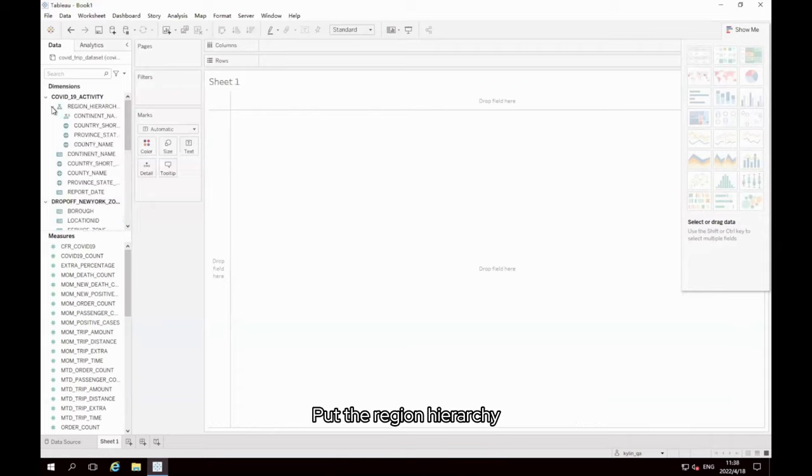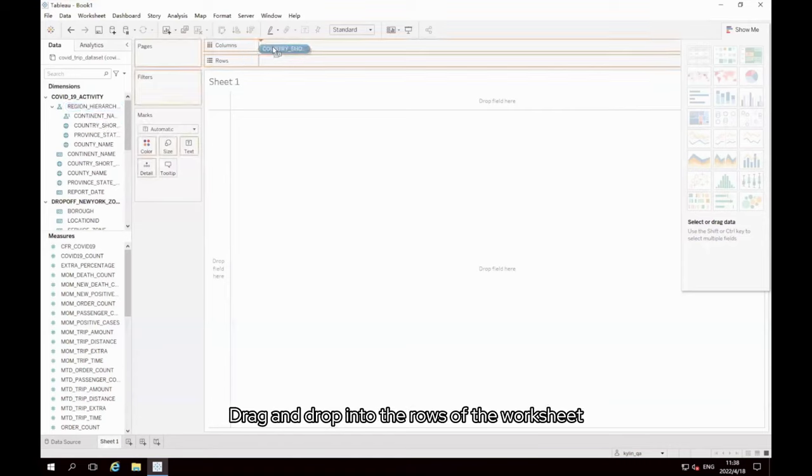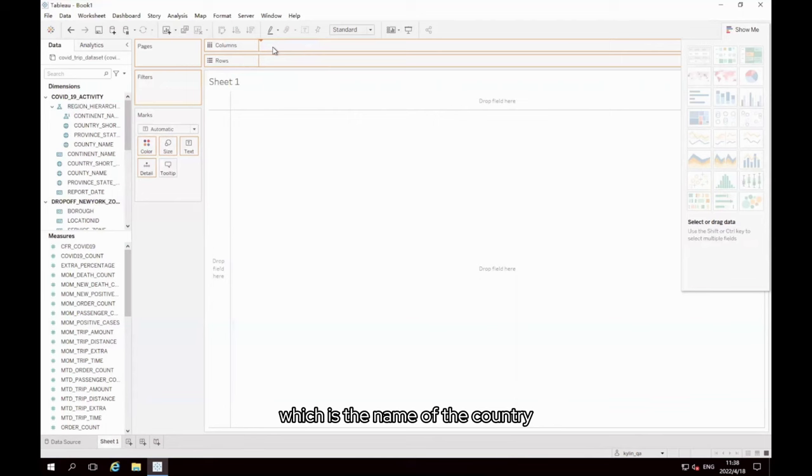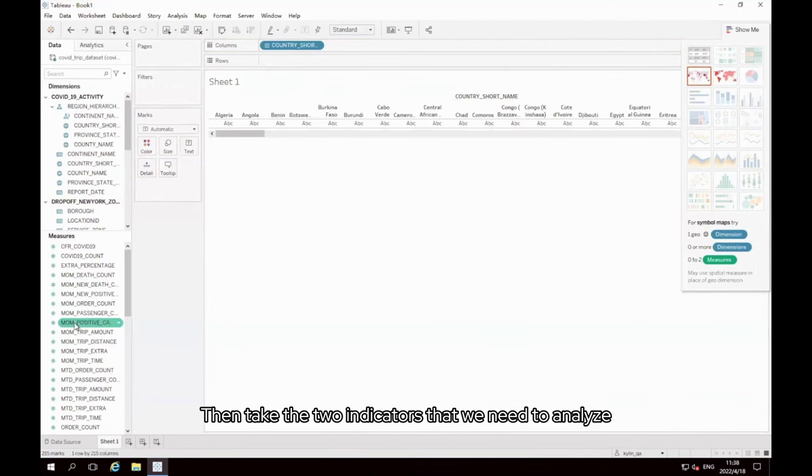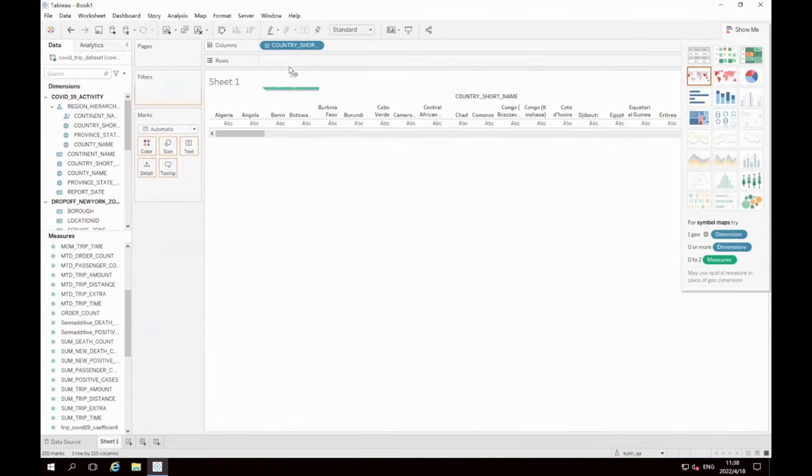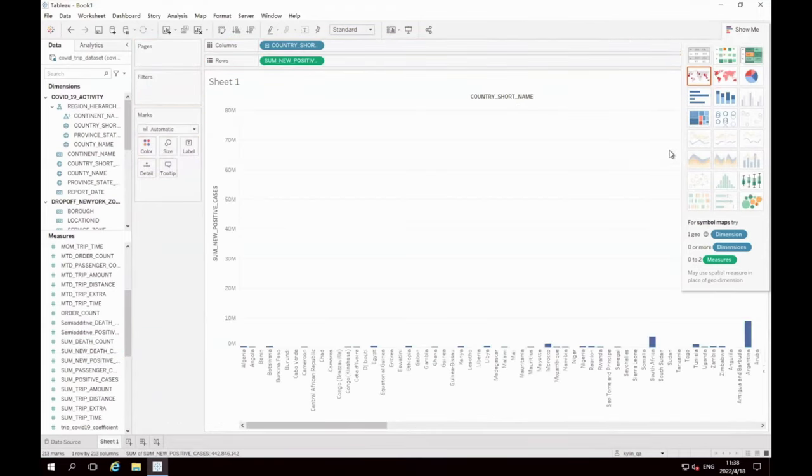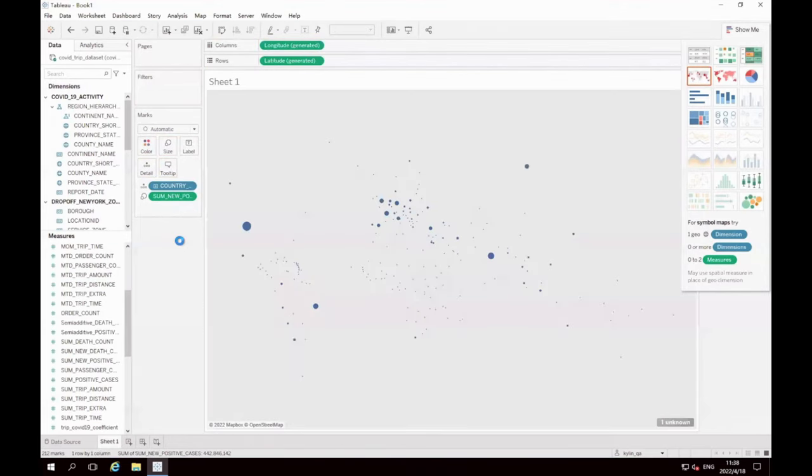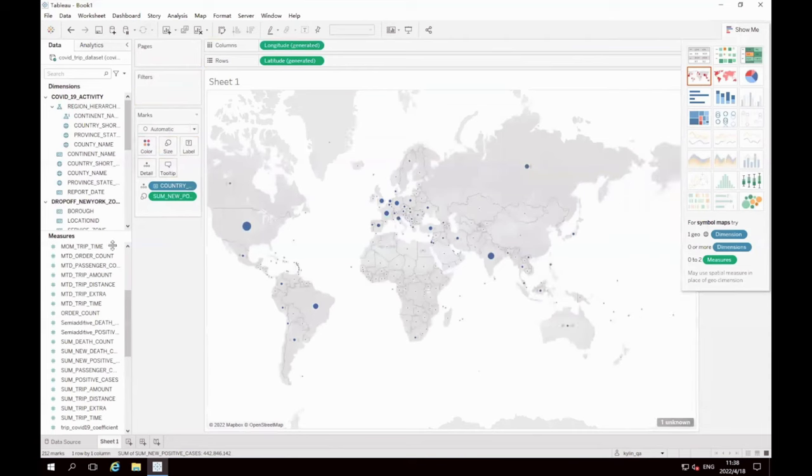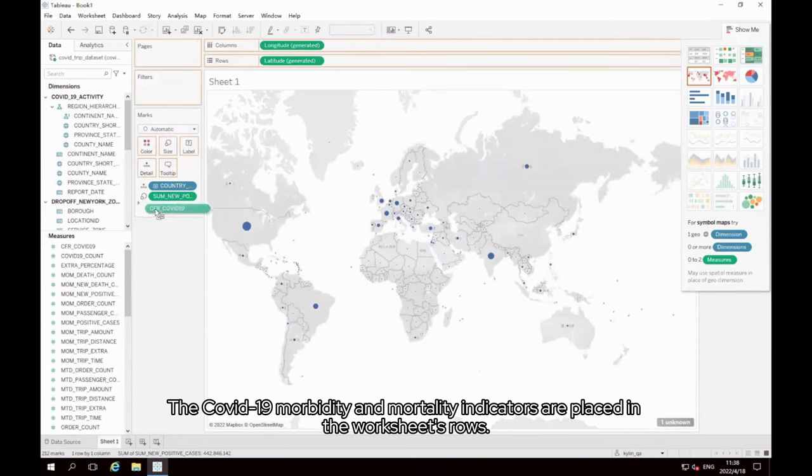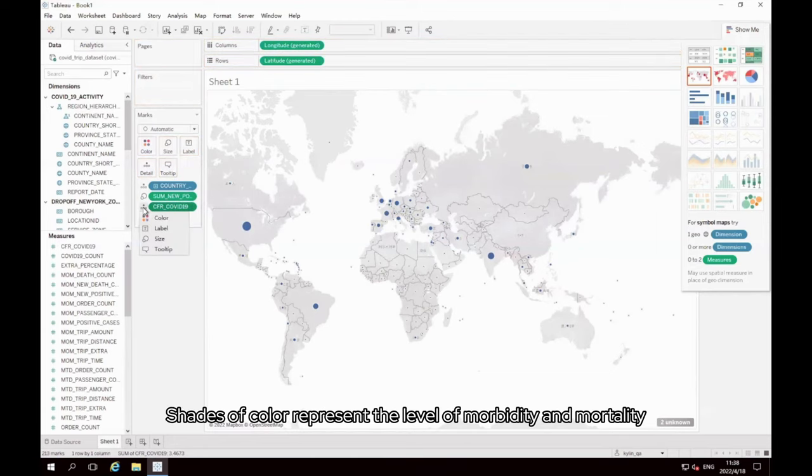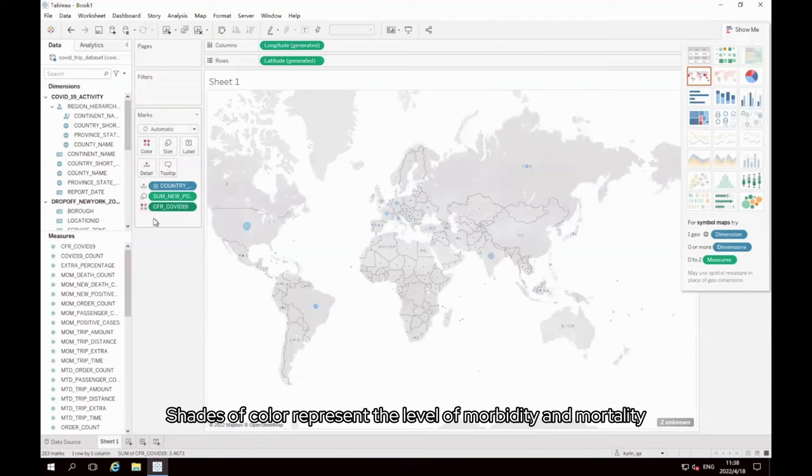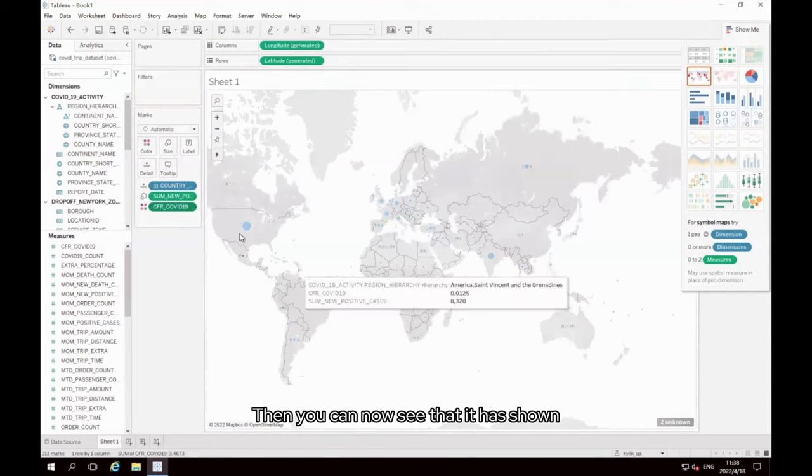First we put the region hierarchy, the following field of country_short_name, drag and drop into the rows of the worksheet, which is the name of the country. Then take the two indicators that we need to analyze, total number of new diagnoses, sum_new_positive_cases, displayed as a map. There is also an indicator for the COVID-19 morbidity and mortality indicators placed in the worksheets rows. Shades of color represent the level of morbidity and mortality. Good. Then you can now see that it has shown worldwide data for COVID-19.